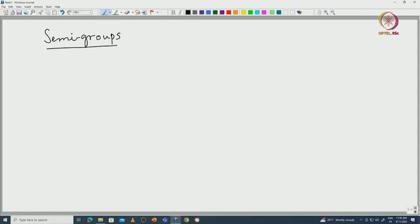Welcome back. We will now start formally the theory of semigroups. This topic may be new to many of you, so you have to really understand the new concepts and work out the full details. All the details cannot be given here, so let me begin with a formal definition of what a semigroup is.